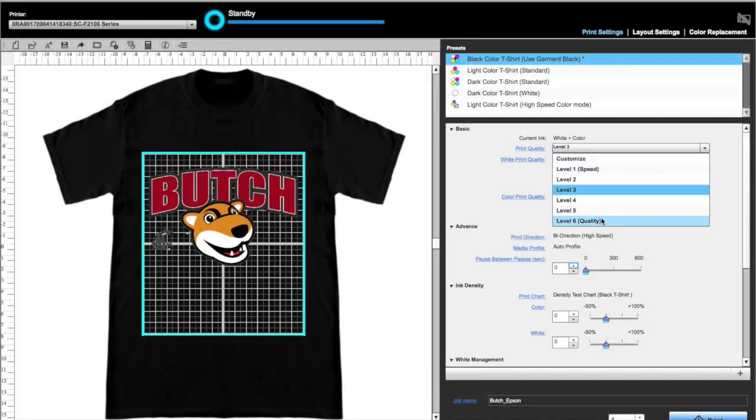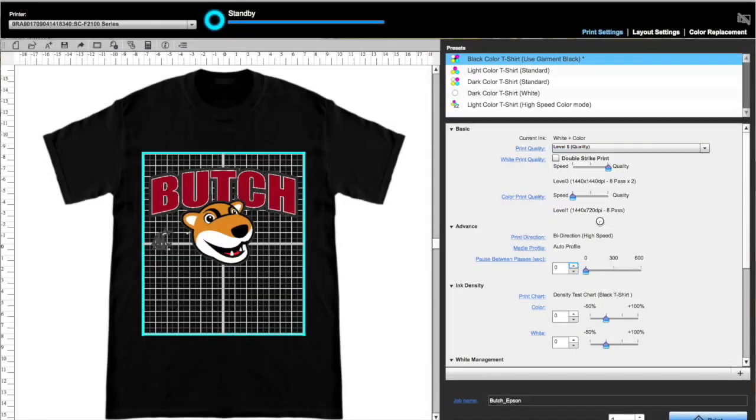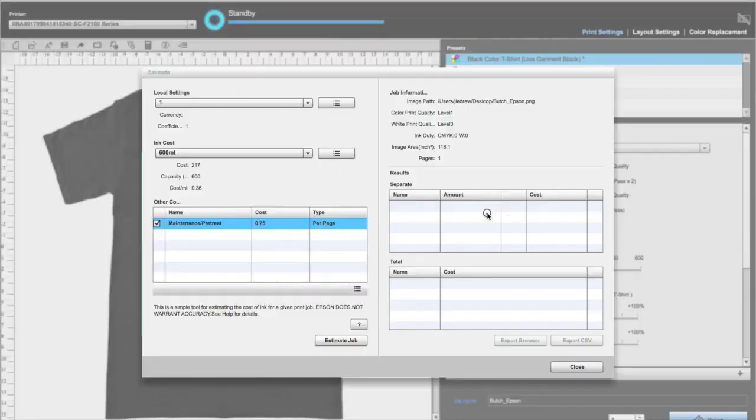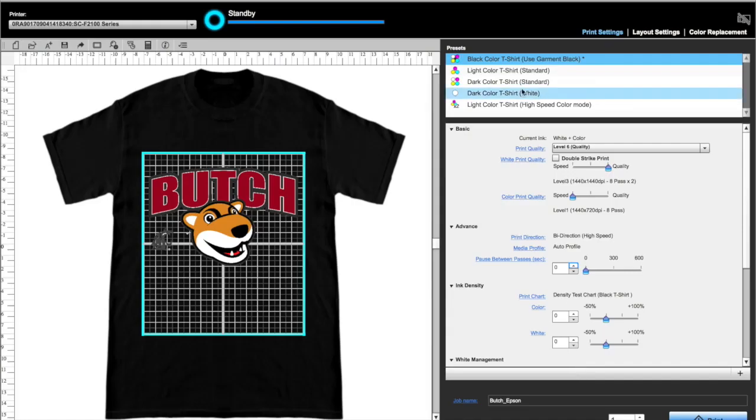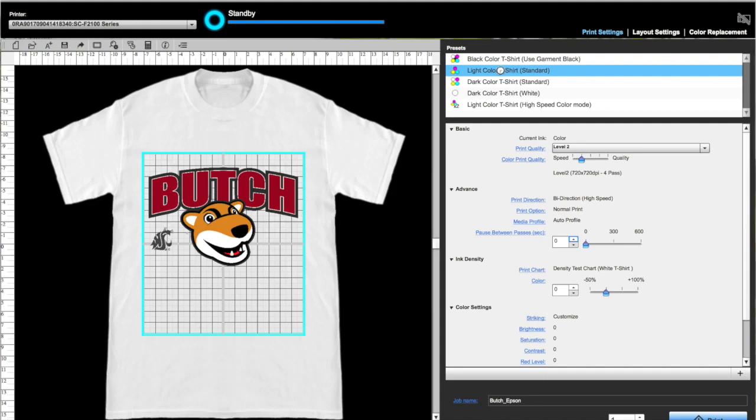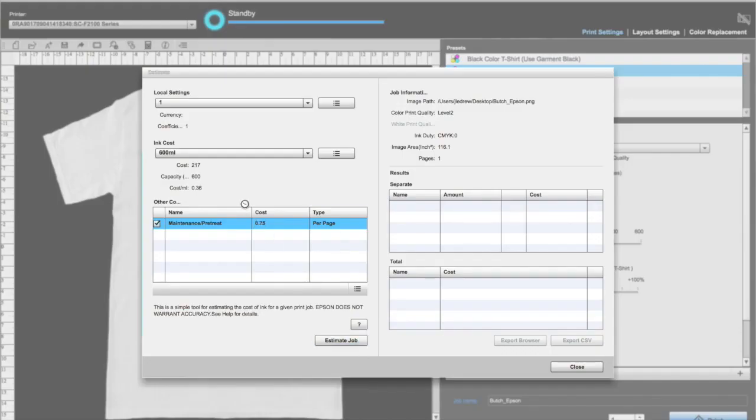Now if we go back to print settings and adjust to lay down more ink, and then run the cost estimator tool again, you will see our cost was adjusted. Here's an estimate of cost for printing on a white t-shirt with no white ink.